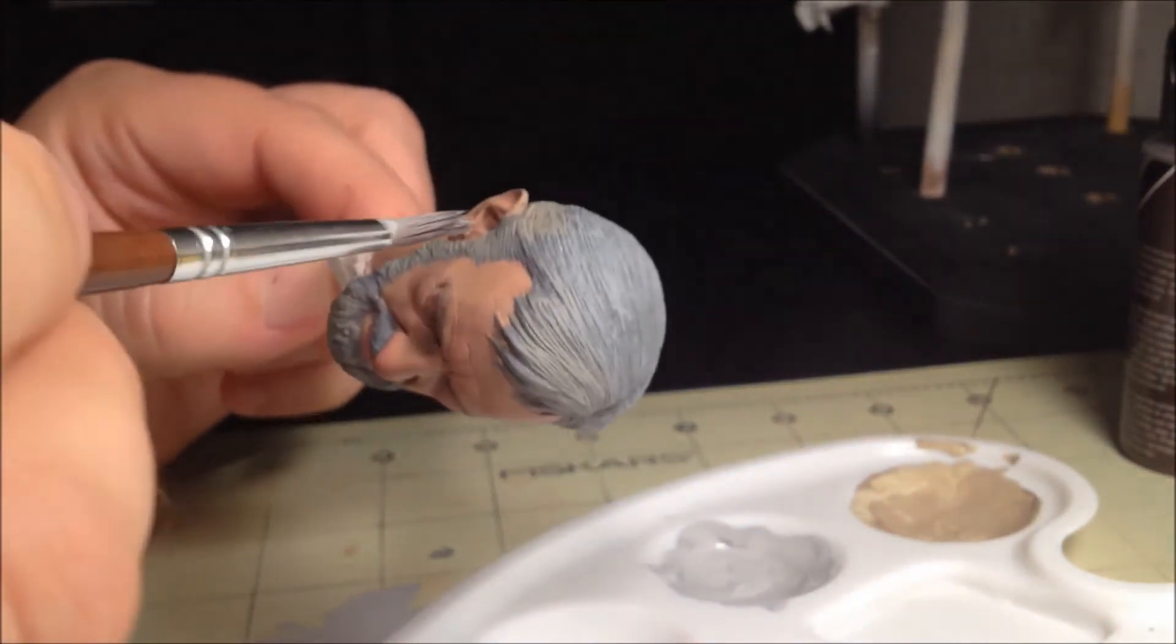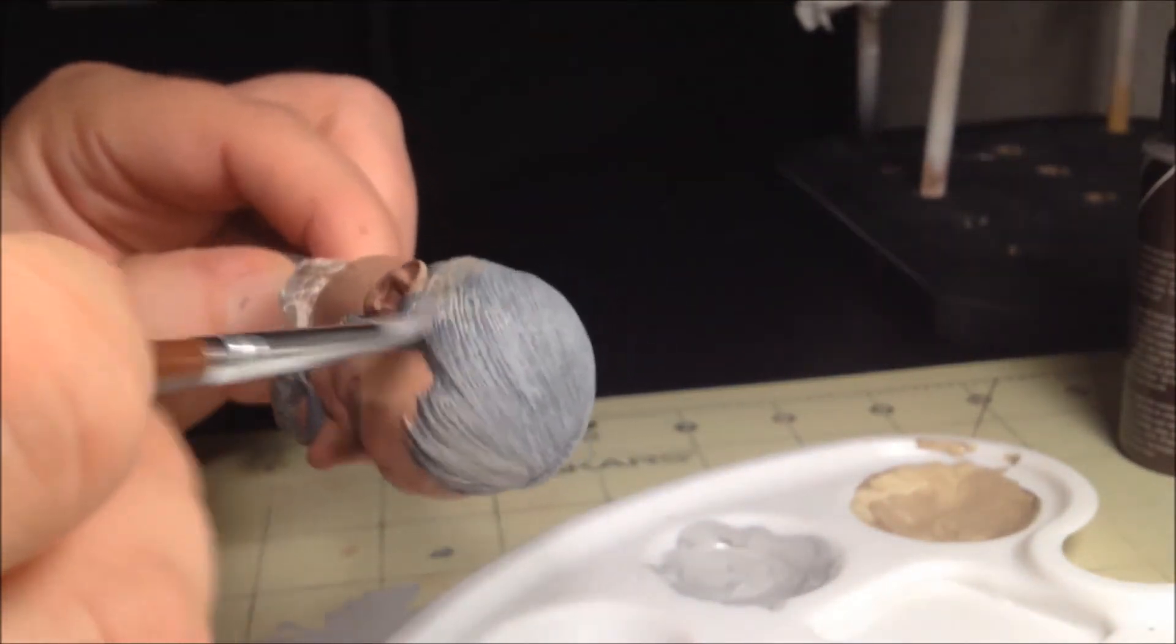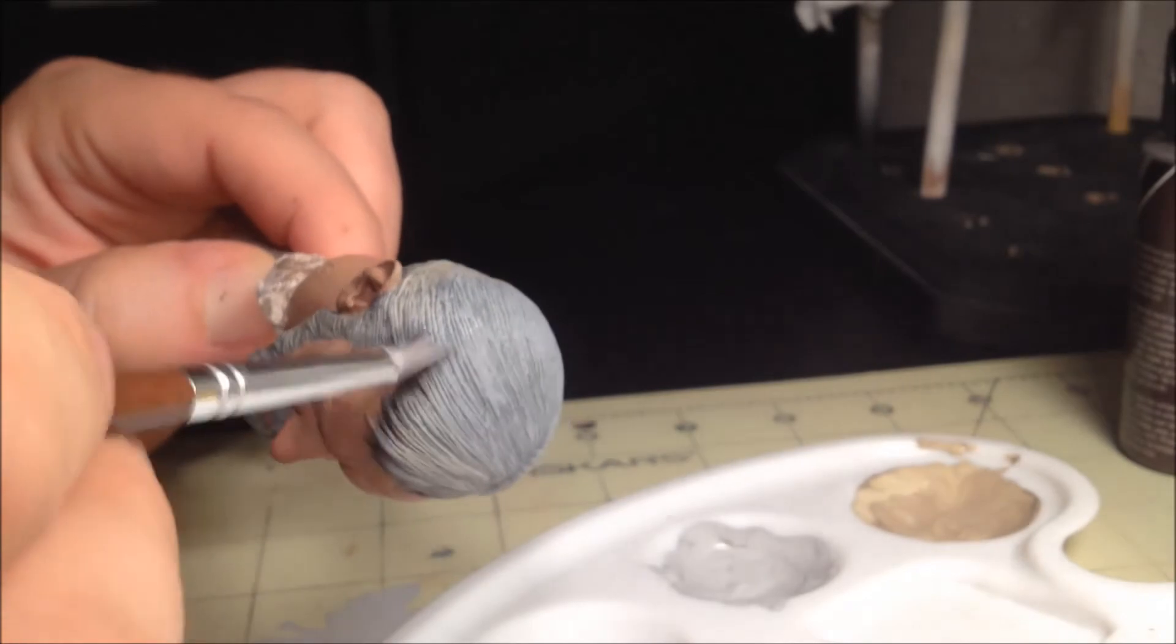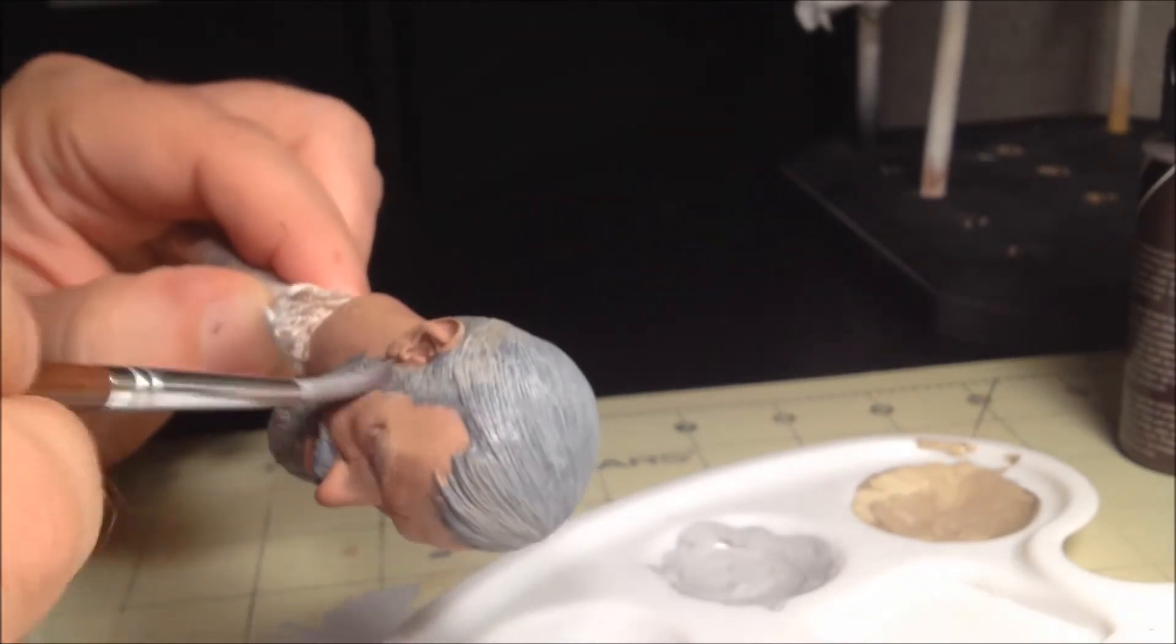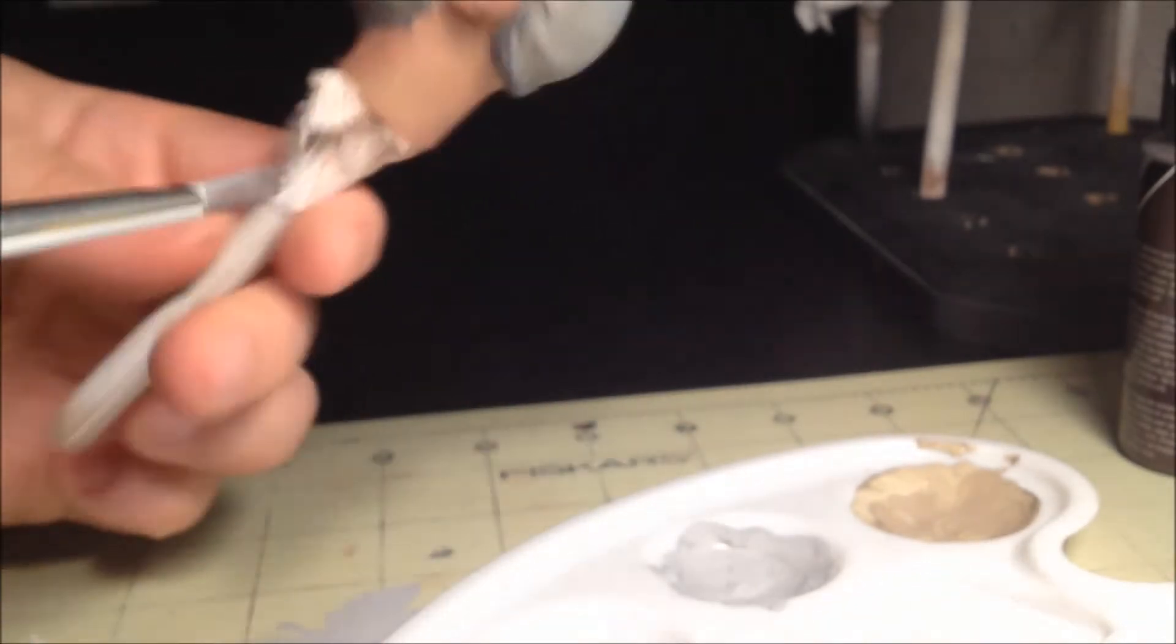Once the blonde layer has dried, we will mix up a lighter gray tone and dry brush this all over the hair and beard. Let this dry, and then we can add the final layer.